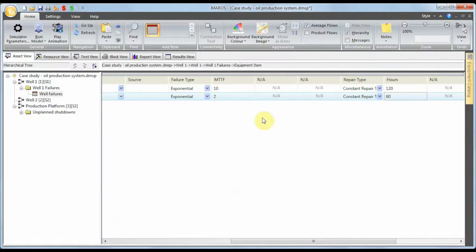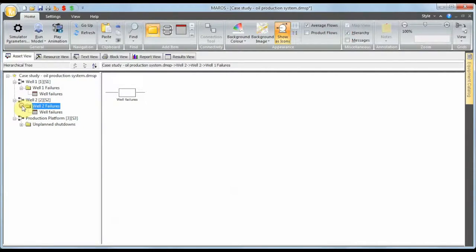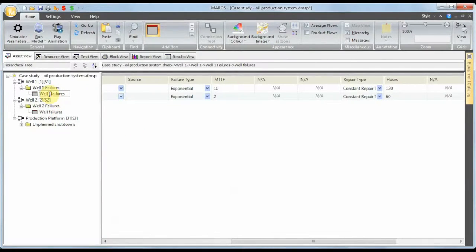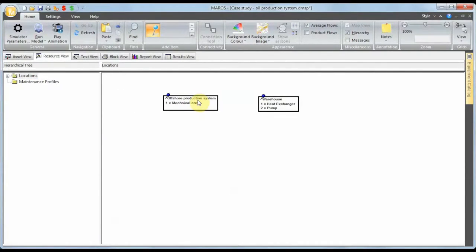After defining the repair times, all failure modes are completely defined. One useful thing in Maros is I can go to well one, copy it, and apply the same failure pattern to well two. Double-clicking, I can change the name to 'well two'. This makes it very easy to define both systems with the same failure pattern. So this defines the failure modes we have, but we haven't defined any maintenance strategy yet.